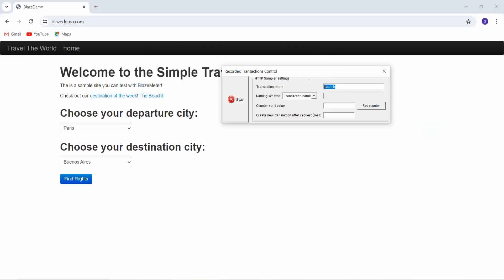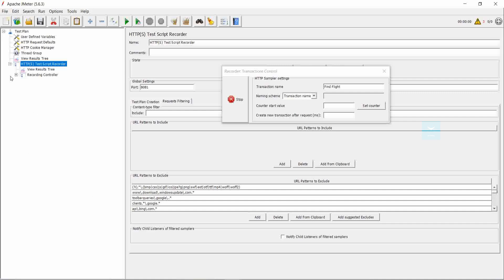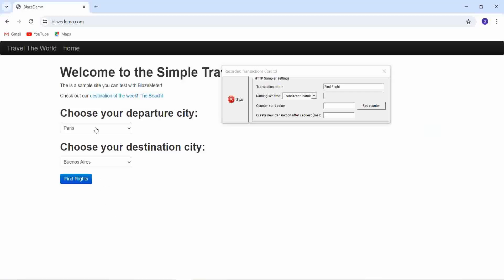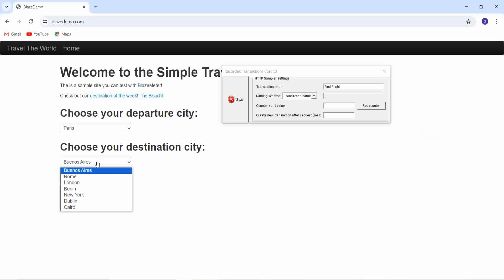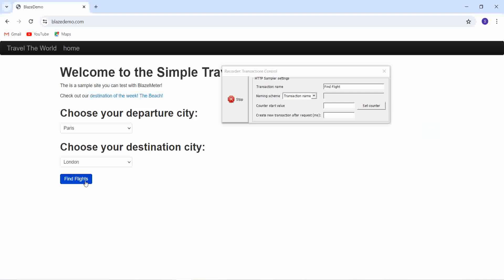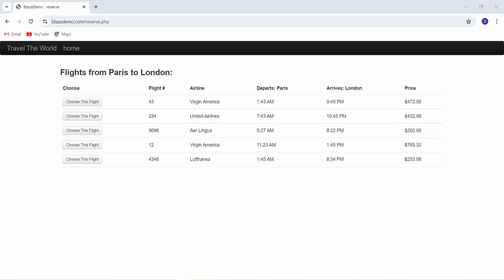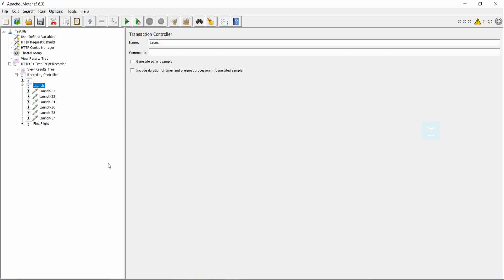Next, the action required is find flight. We can see these actions are recorded under the recording controller. The next step is the find flight functionality. I choose the departure city Paris and choose the destination as London and click on find flights. So the next page is loaded successfully. I am stopping the recording right now. Here also captured are some of the actions we did over the Chrome browser.